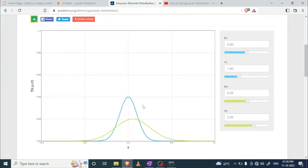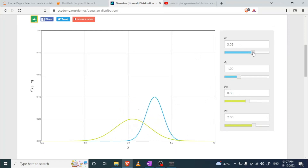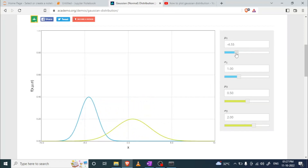Now we are going to implement. As you can see on this website, we have two Gaussian distribution plots with their respective μ and σ values. If we increase the value of μ, the whole plot shifts to the right side; if we decrease the value of μ, it shifts to the left side.